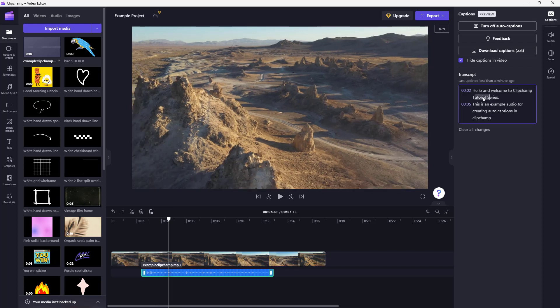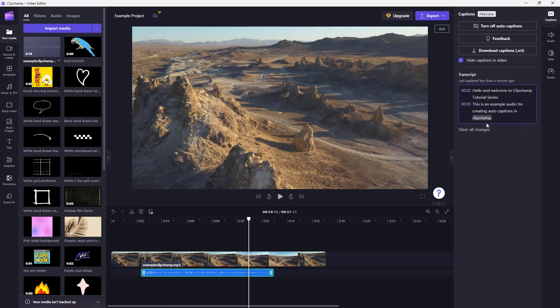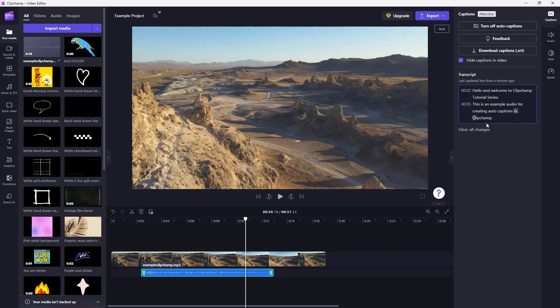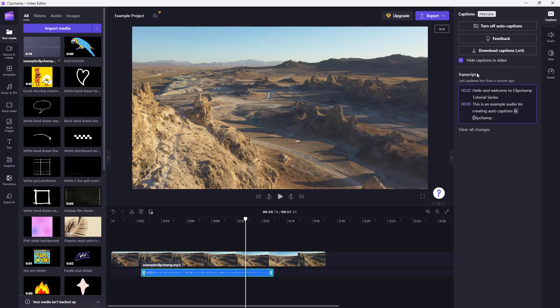Let's say, for example, for T and S, I want it to be capital. So over here you can see that it says ClipChamp as lowercase. So I'm just going to make it capital as well. So this is the transcript that you have, and you can also make changes as you can see.